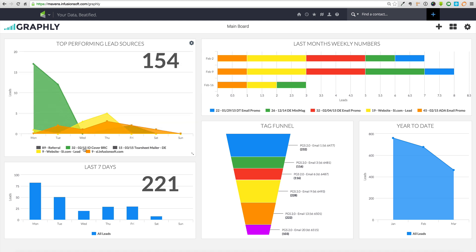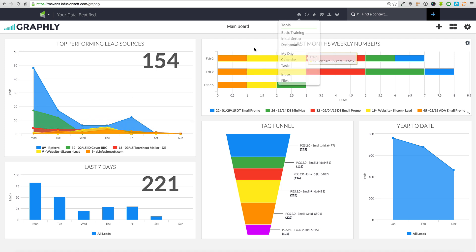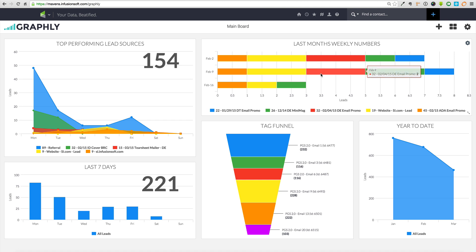Whether you're a seasoned CEO figuring out how to take your business to the next level, or perhaps a brand new startup wondering where to begin, Graphly brings clarity to your company's performance and clearly indicates where you need to focus your attention.